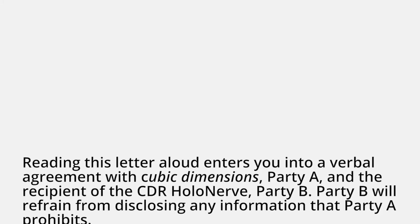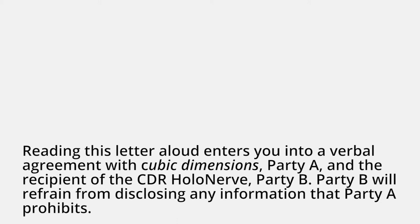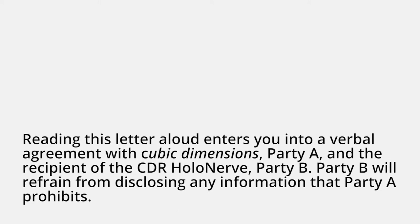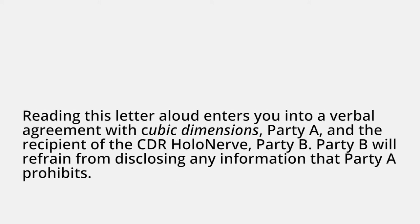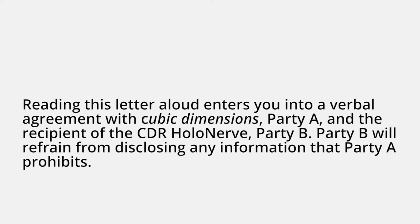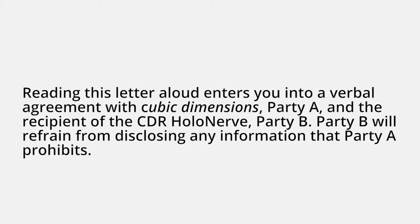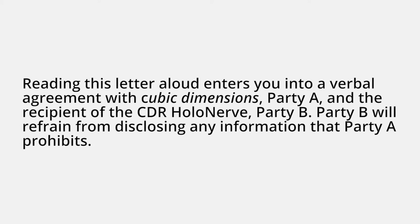Party B will refrain from disclosing any information that Party A prohibits. Yeah, but you can't prove I read the letter out loud. You just read it on a public YouTube video. Touché. Wait, how did you-